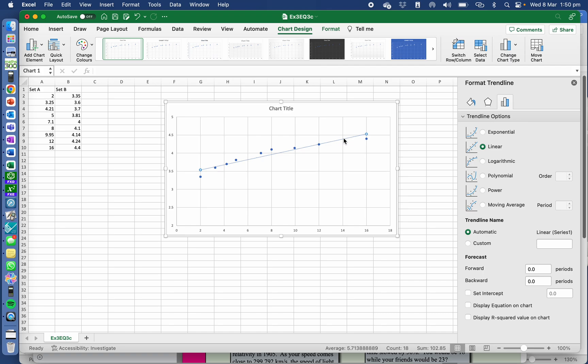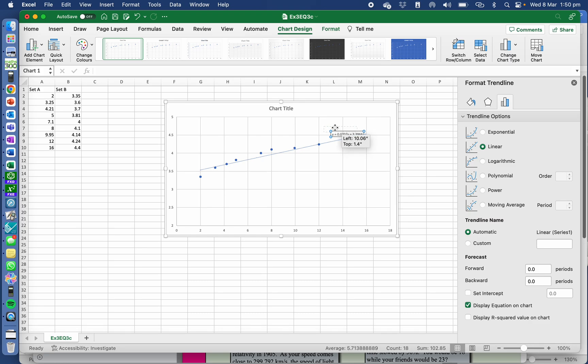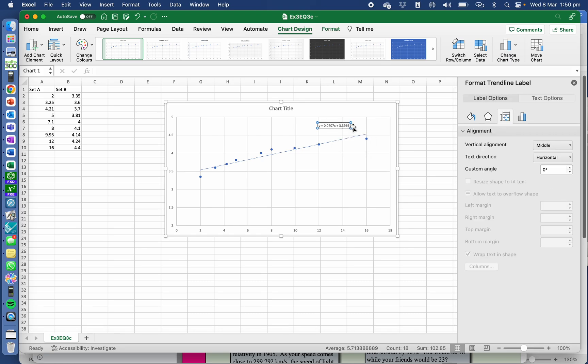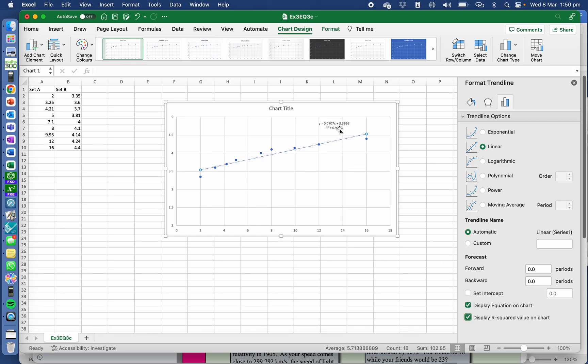Now if I want to put the equation, I can do display equation and there it is there. So I can just move it out of the way a bit and I can make that bigger later. Also if I've selected on that, display R squared value on chart. So I can see my R squared value there.